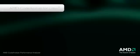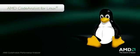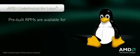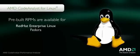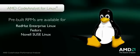AMD Code Analyst for Linux is open source. In addition to source, pre-built RPMs are available for Red Hat Enterprise Linux and Fedora, and for Novell SUSE Enterprise Linux Server and OpenSUSE.